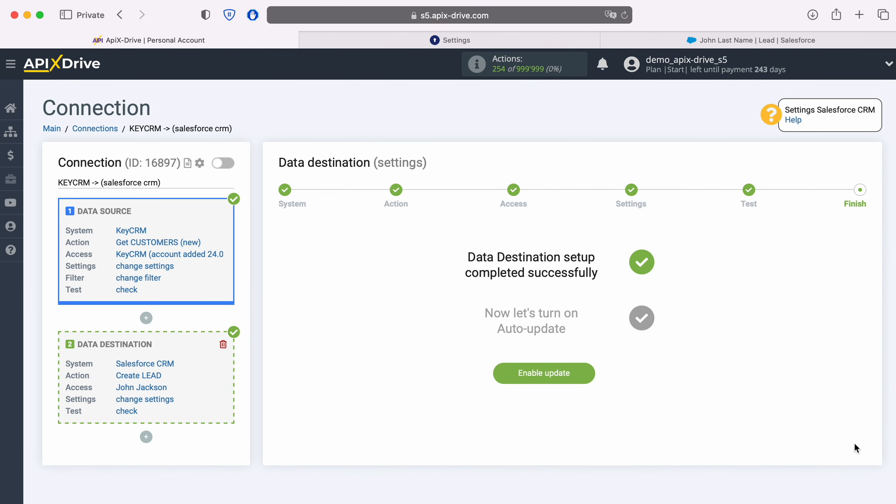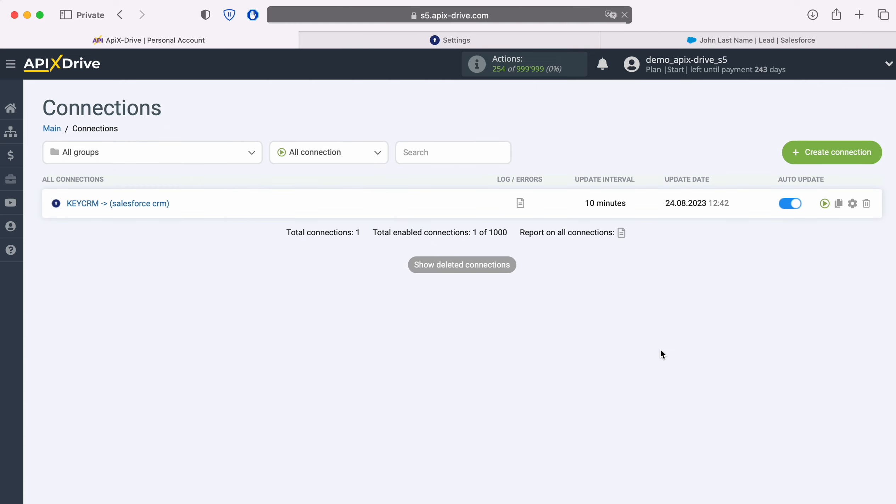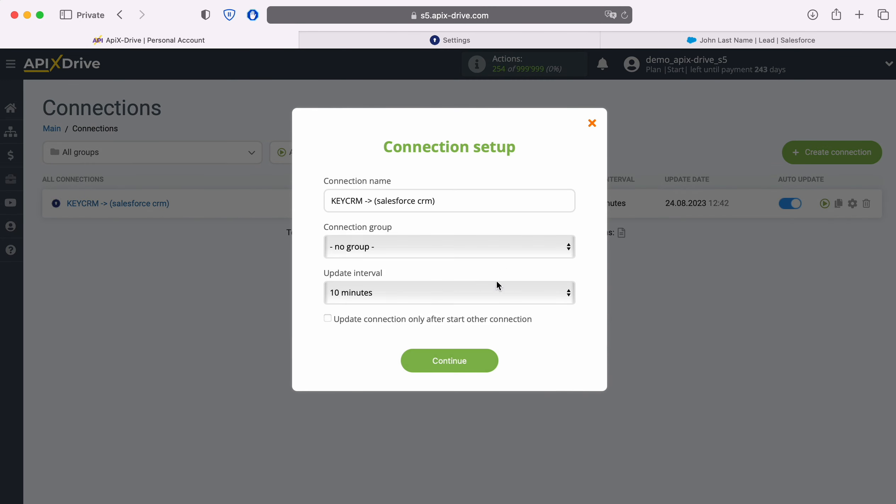This completes setting up Salesforce CRM as a data destination. Now you need to enable auto-update and select the update interval, for example, once every 5 minutes.